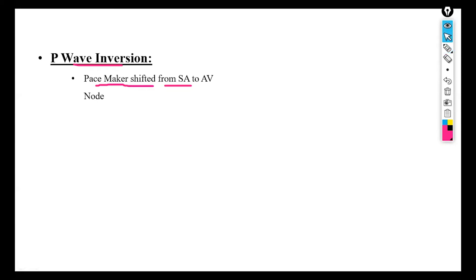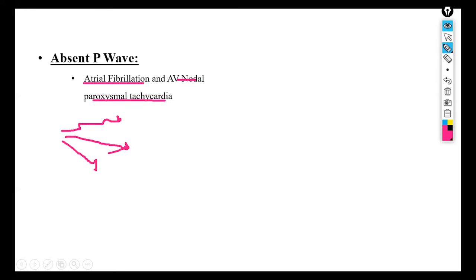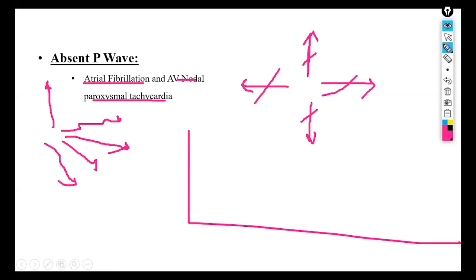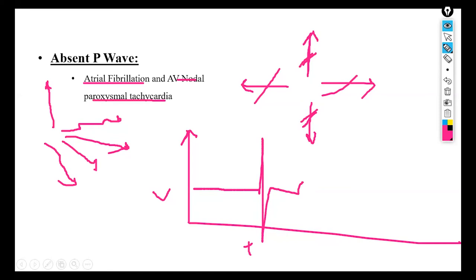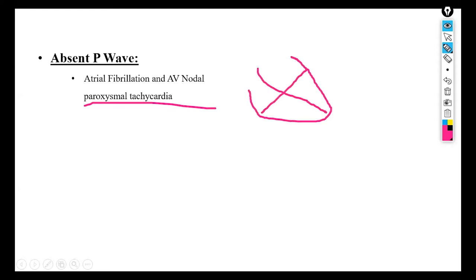The next disease is absent P wave, which occurs because of atrial fibrillation or AV nodal paroxysmal tachycardia. In atrial fibrillation, there is burstiness of currents moving wildly in all possible directions with no coordination. The current moving in one direction cancels the effect of the current moving in the opposite direction, so there is no amplification on the voltage-time graph and no P wave. In paroxysmal tachycardia, the heart rate is above normal and uncoordinated currents moving in all directions can also cause absence of the P wave.